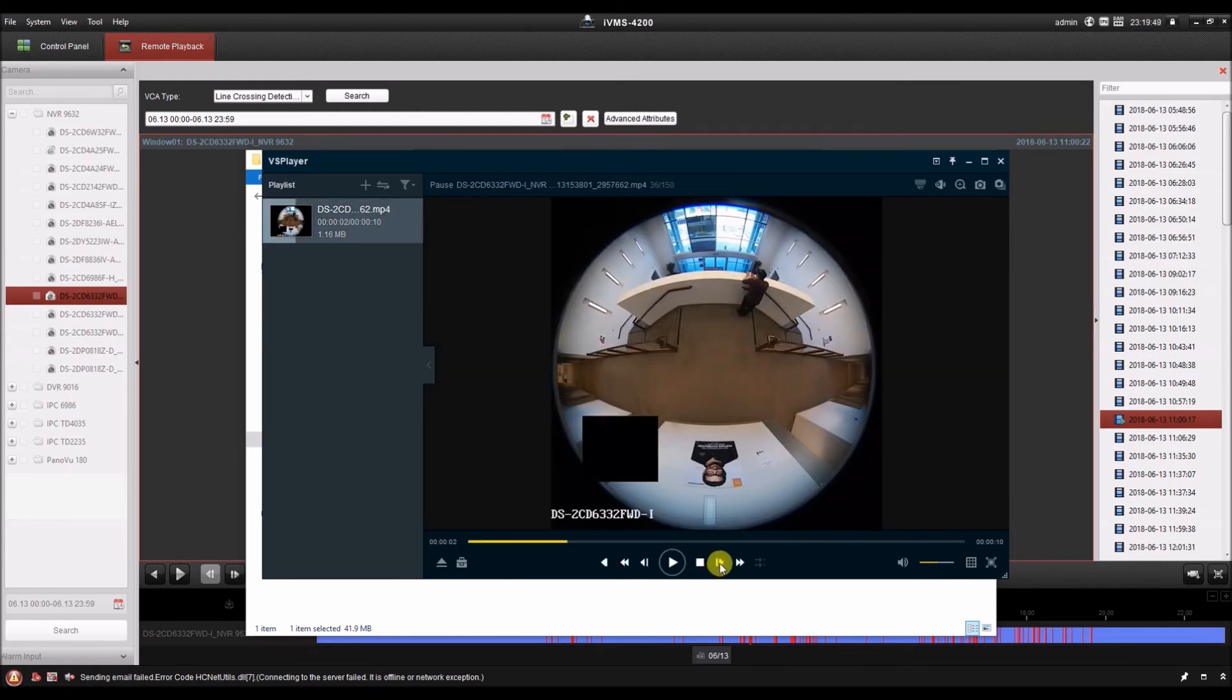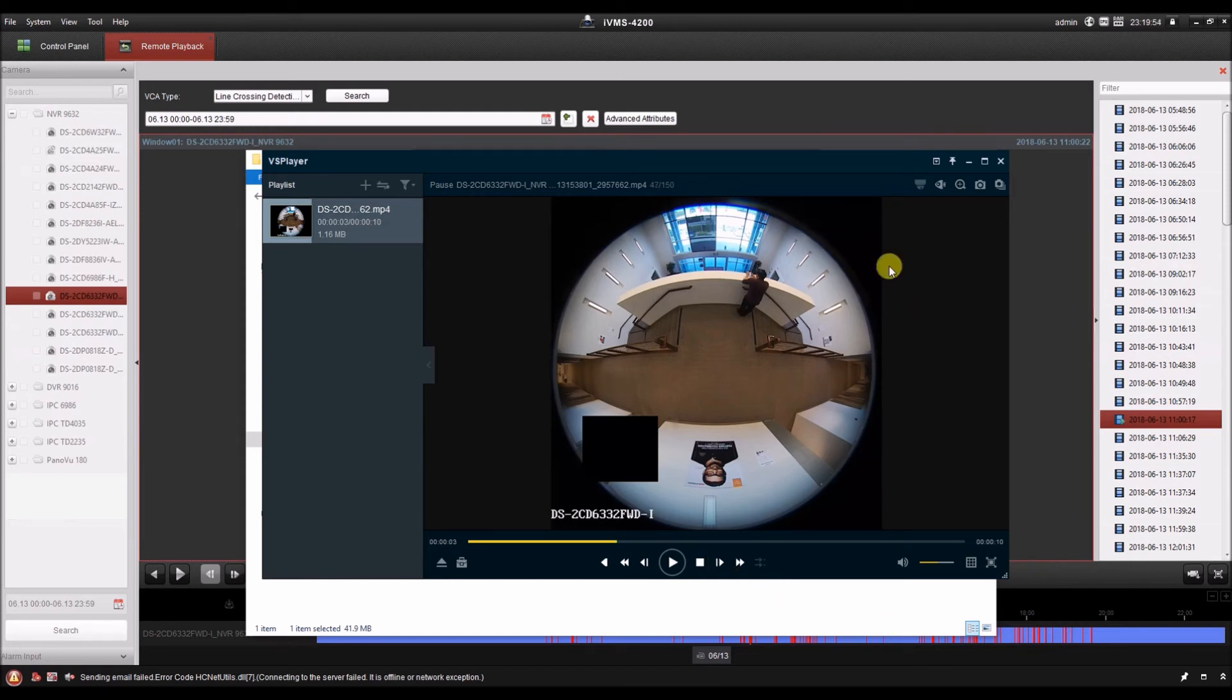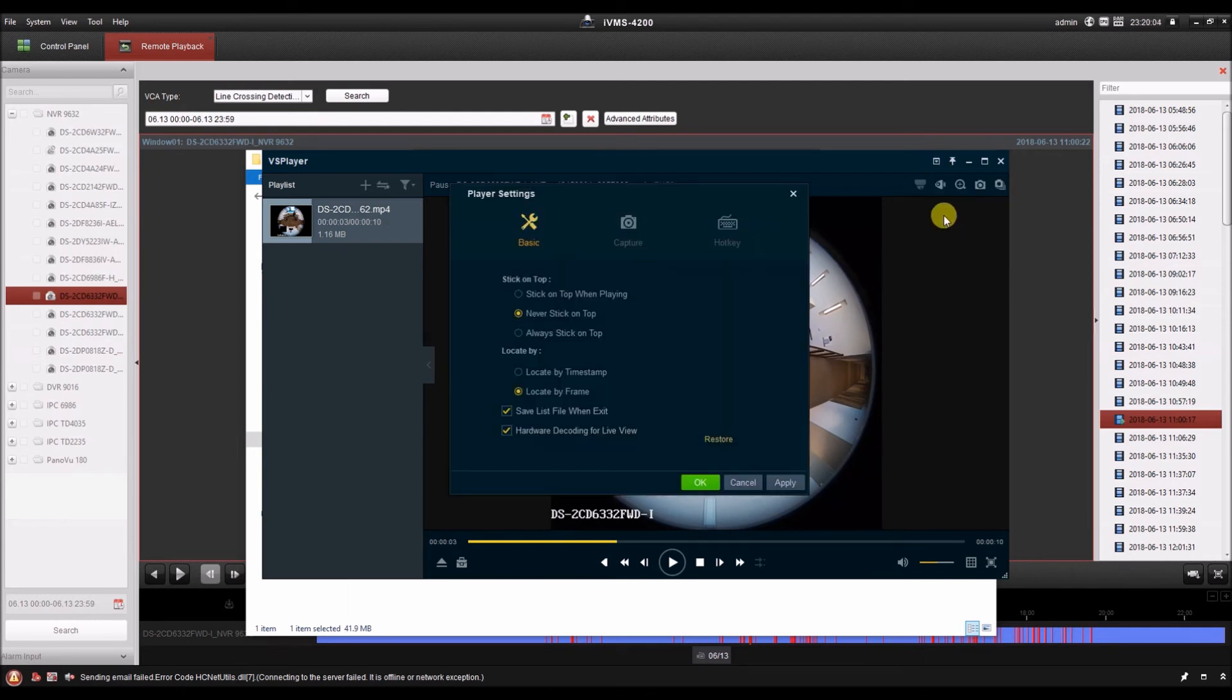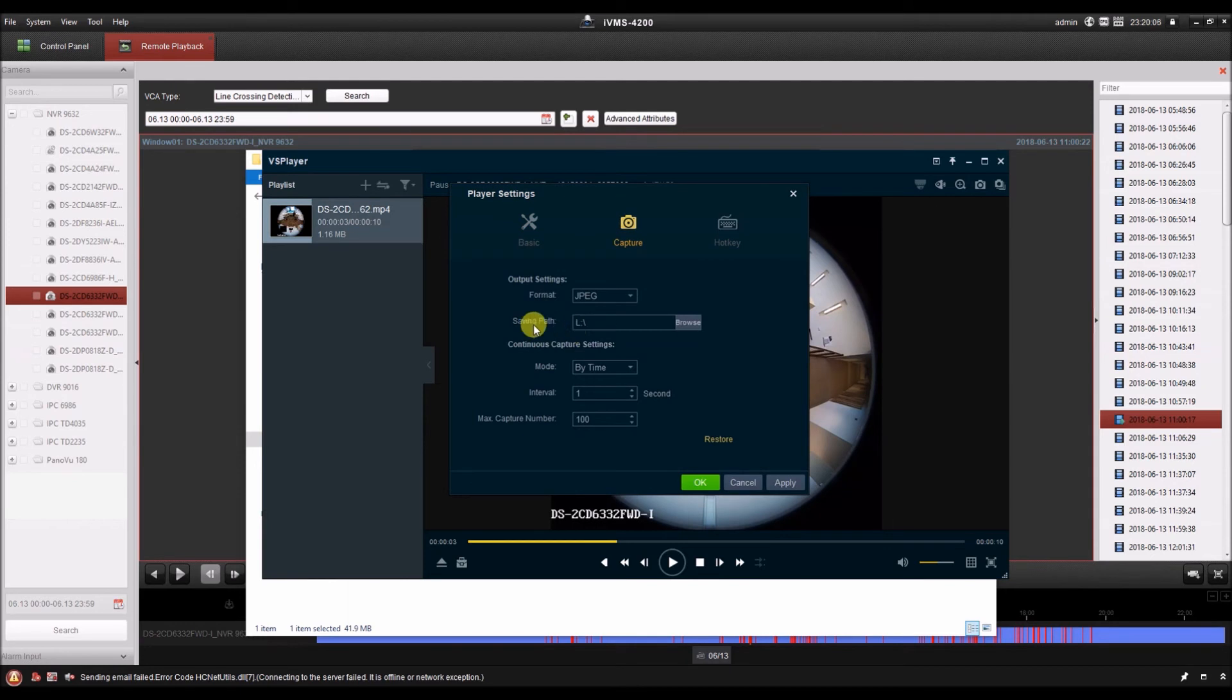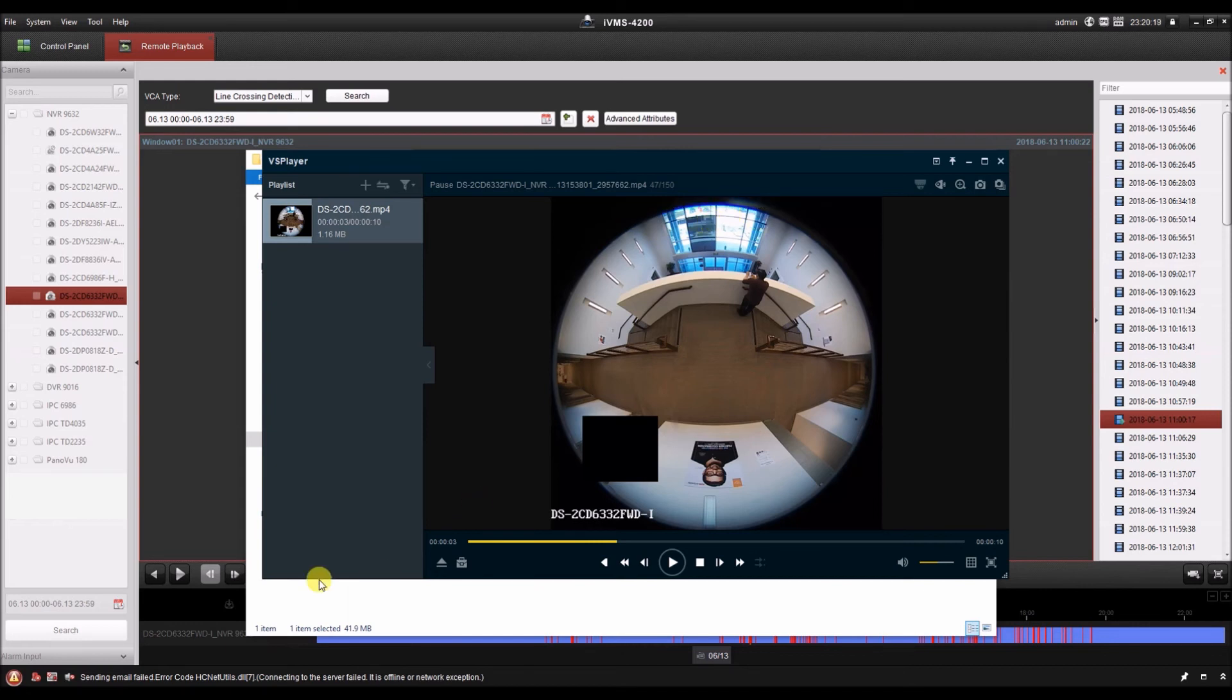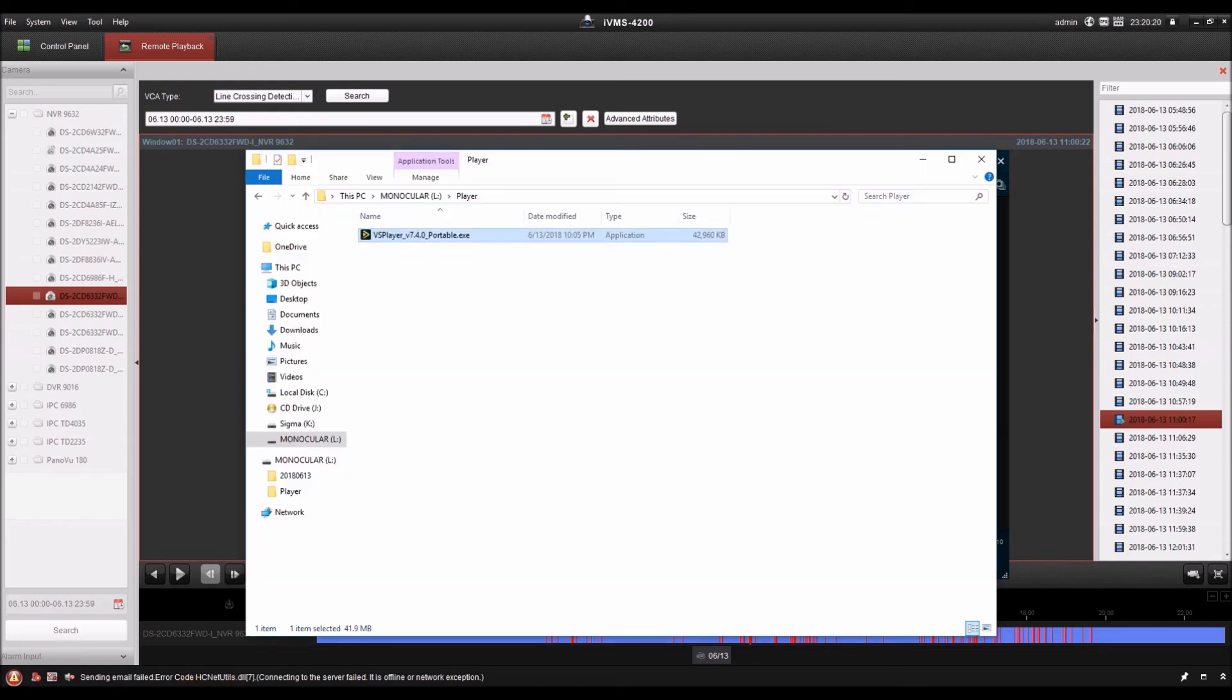Here we can also do things like frame forward, single frame forward. And we can also take a snapshot. We can click the snapshot icon here. But before we do that, let's go ahead and go into the settings. We'll go to the main menu, settings, capture, and we can adjust the saving path. I've already adjusted it to my external drive. So I'll cancel. And when I click this camera icon to capture, it's going to save that image on my external drive.